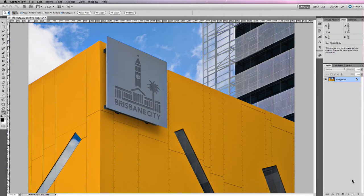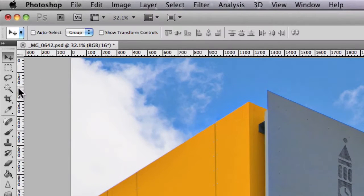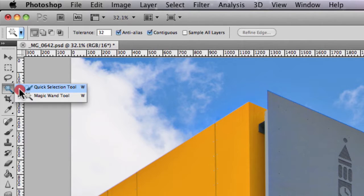A tool I like to use under these types of circumstances is the Magic Wand tool, which can shorten the selection process. You'll find the Magic Wand tool located near the top of the tools menu, about fourth down from the top. By holding down on the Magic Wand tool icon, you'll see a dropdown menu appear, which also allows you to select the Quick Selection tool.